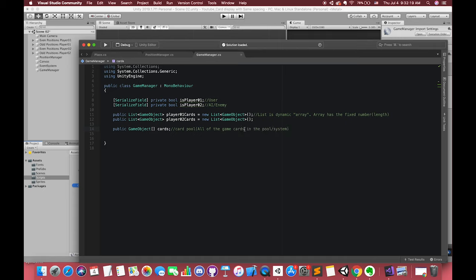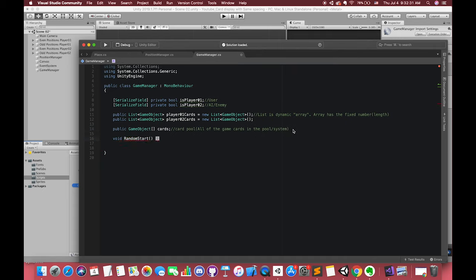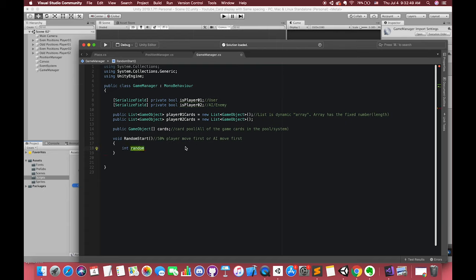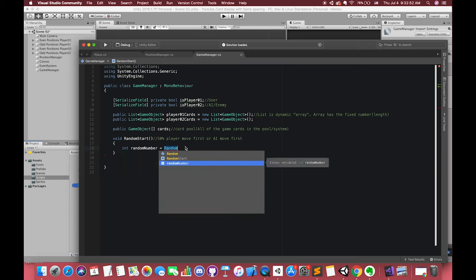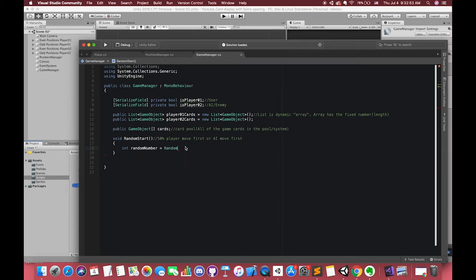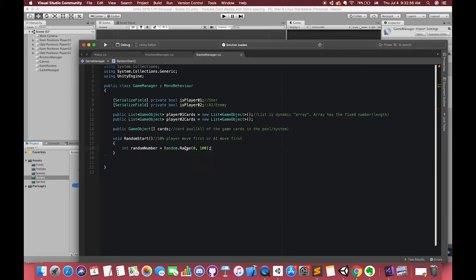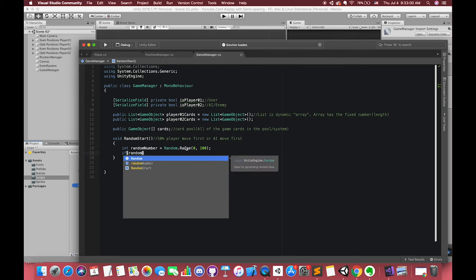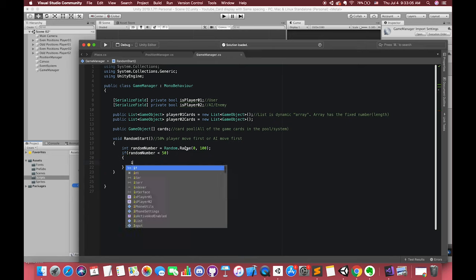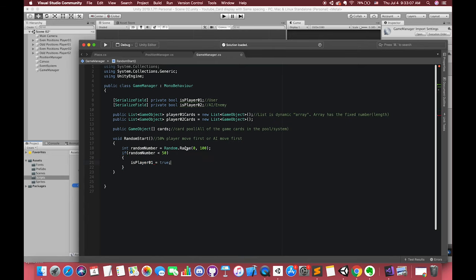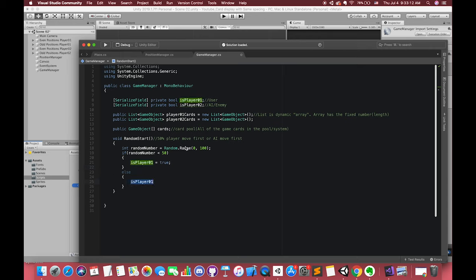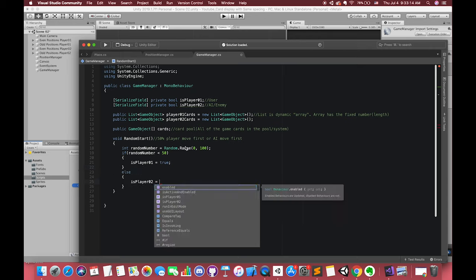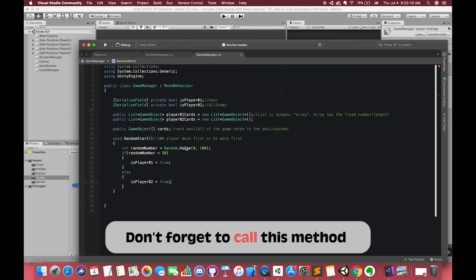First, we want to decide which player plays first. We can declare one local variable to store a random number when we call this method. We use Random.Range. In if statement, if this number is smaller than 50, our player1 will move first. Else, our player2 will move first. We can call this method on the start method to see whether our two players will check randomly in the inspector.